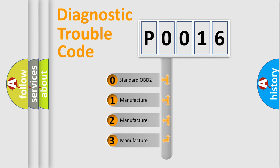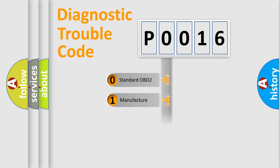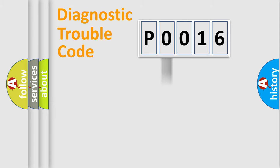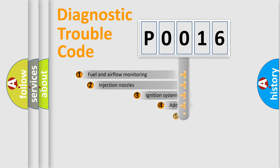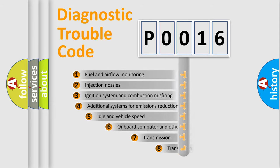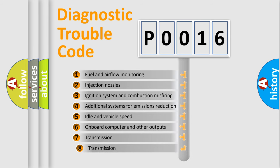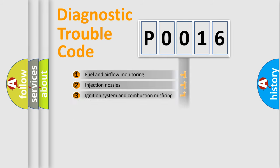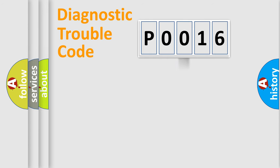If the second character is expressed as zero, it is a standardized error. In the case of numbers 1, 2, 3, it is a manufacturer-specific error. The third character specifies a subset of errors. The distribution shown is valid only for the standardized DTC code.